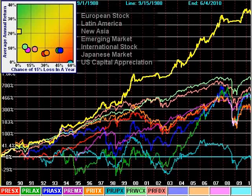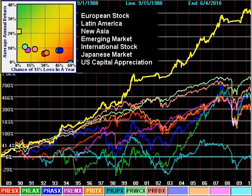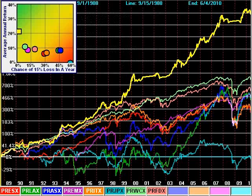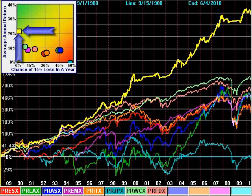Similarly, this strategy of T. Rowe Price country and international region funds is also not a tight little rainbow of diversified clones. Sector Surfer finds the one with leadership, and you own that one and only that one fund. Again, we're talking remarkable returns and remarkably low risk.